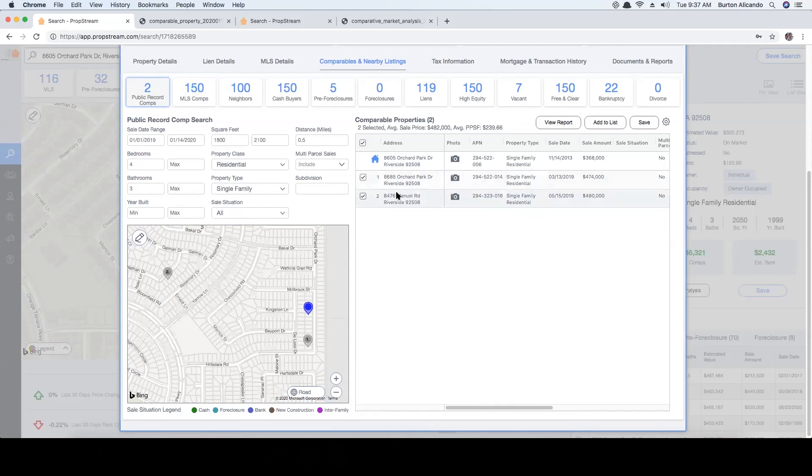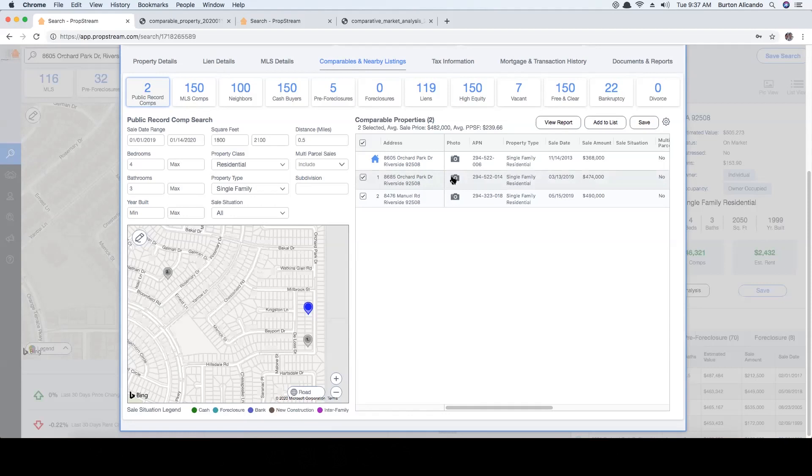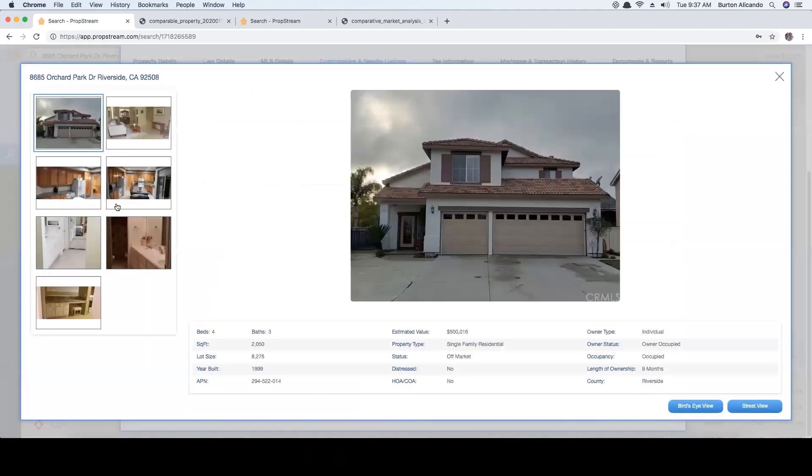Once all your variables have been applied, your filtered results will now be listed on the right. From here you'll be able to see how many results have been identified, the average sell price, and the average price per square foot. The summary values will change based on the comps selected below.